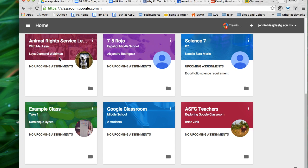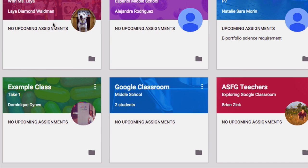As a student you want to unenroll from your classes. So go to your home page and click on the three dots icon and then click on unenroll.